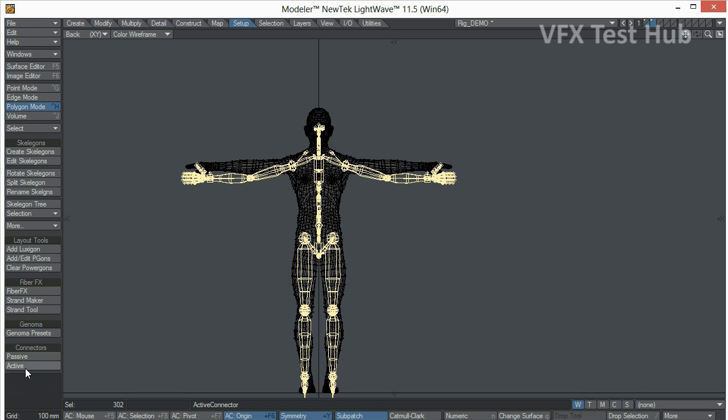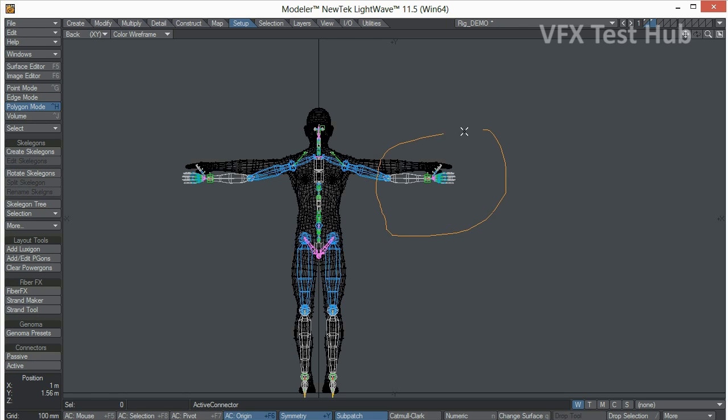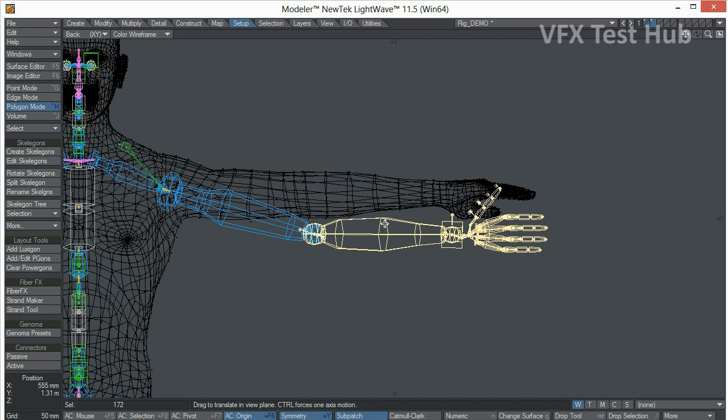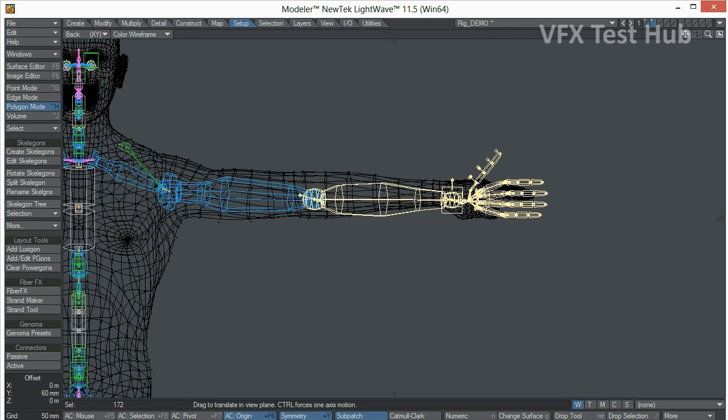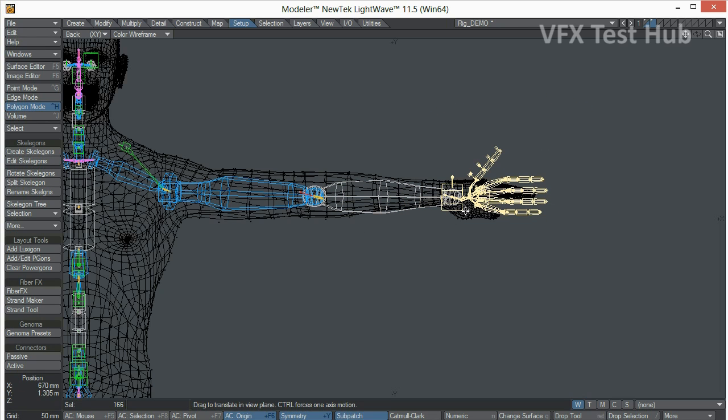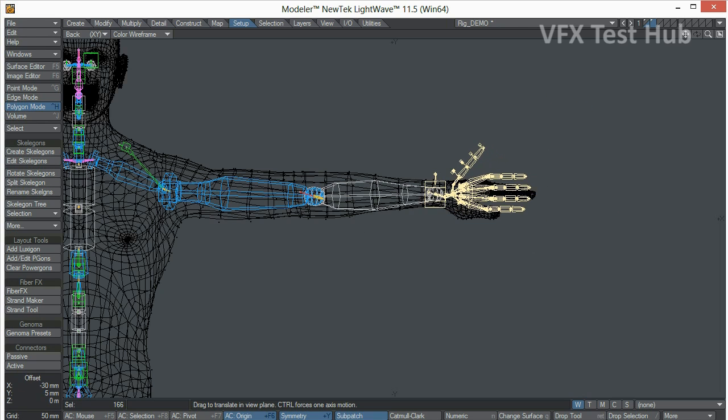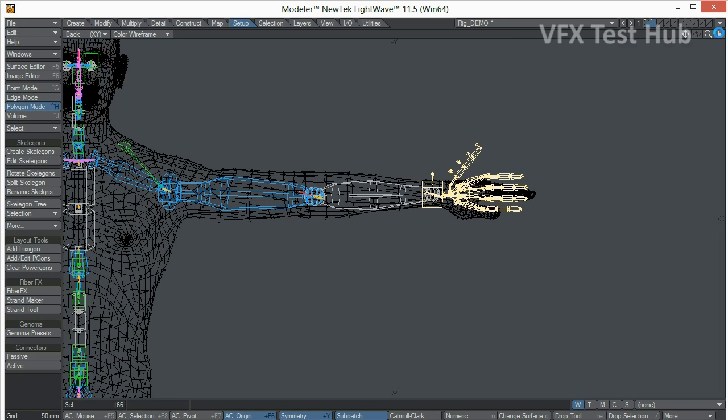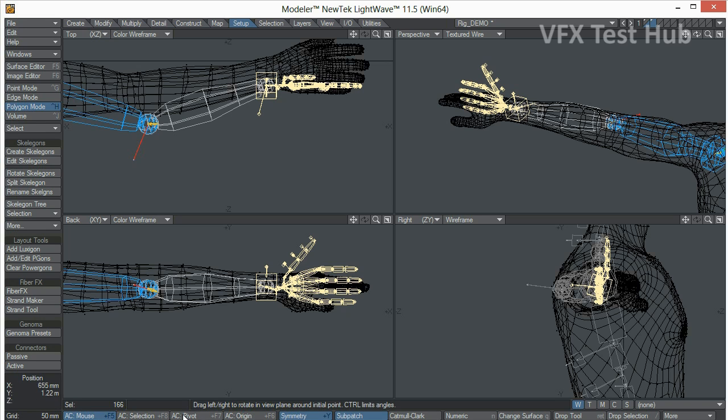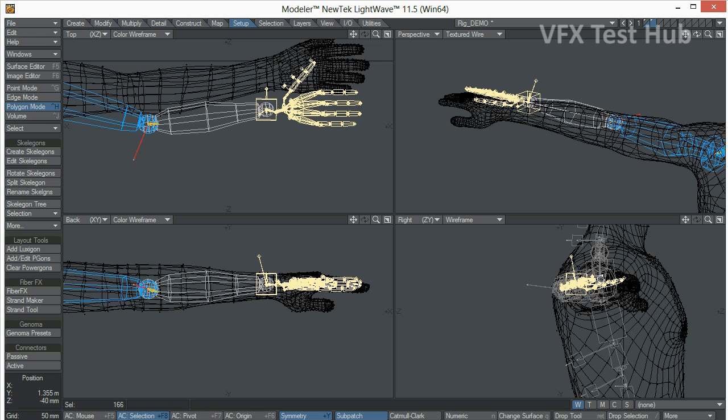We're just going to position arms, hands and align everything to the mesh we have. So we're going to position this here, action center selection, and let's move the hand once again.